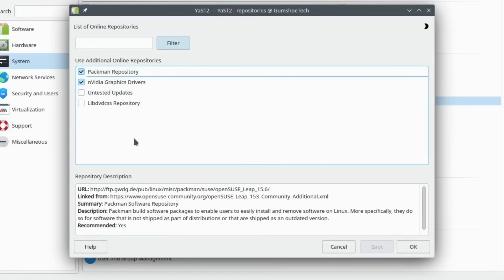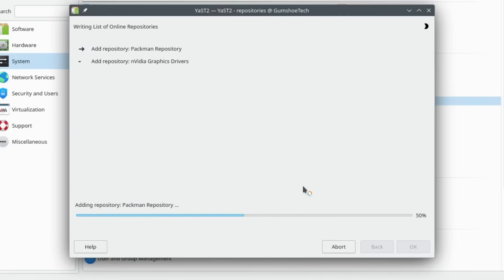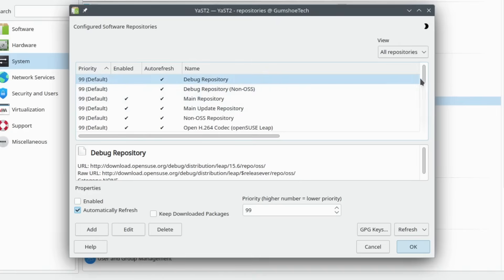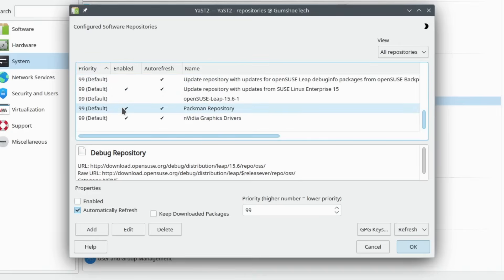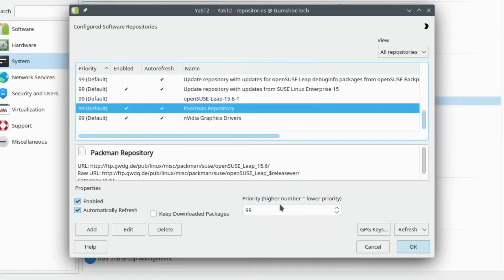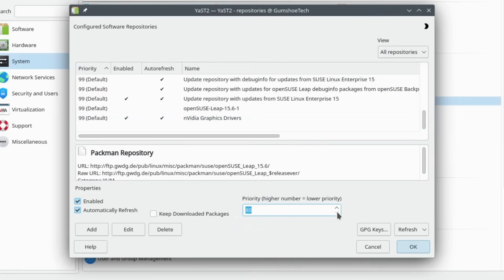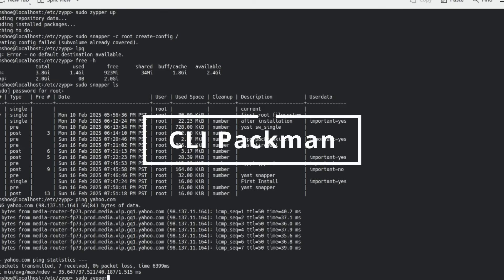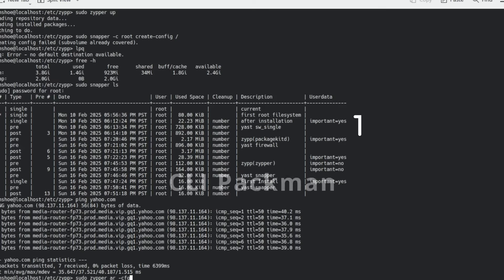Scenario: playing restricted media formats. By default, OpenSUSE does not include certain multimedia codecs like H.264, MP3, and AAC, due to licensing and legal restrictions. If you try to play a video or music file in a media player like VLC or MPV, it might not work properly. The Pac-Man repository provides FFMPEG, GStreamer plugins, and VLC with full codec support, enabling you to play almost any media file. It also includes proprietary software and performance-optimized packages not available in the official OpenSUSE repositories.